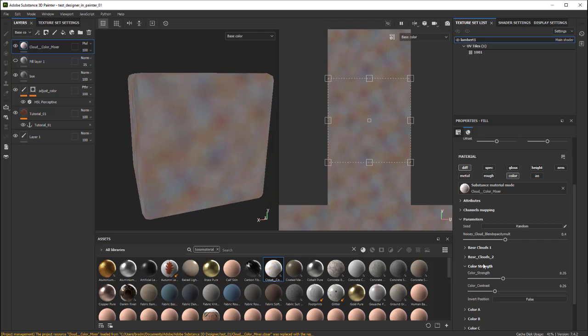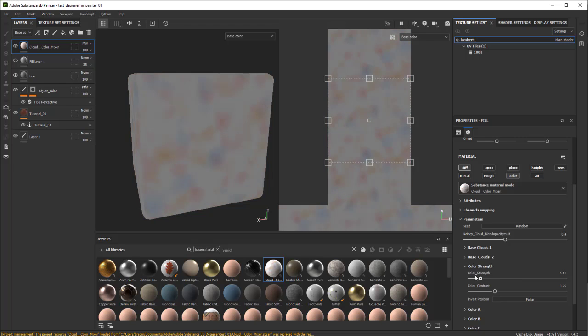This here for the color strength, this is how much of it essentially. You can see nothing, and it starts coming in.